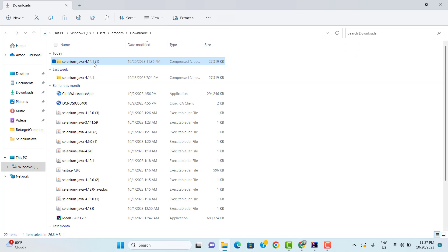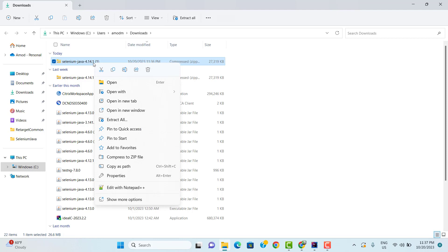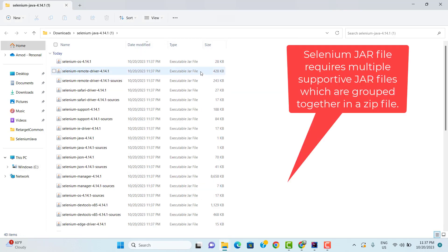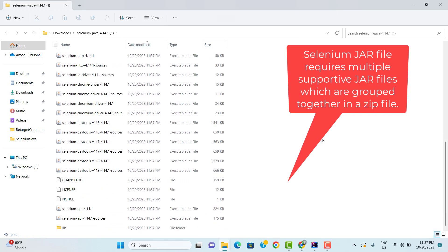Click on Show All Downloads and click on Show in Folder. Since this is a ZIP file, I need to extract it first. Right click on this file and select Extract All — this option might be different on different operating systems. It is going to extract all the files in the same folder. So now you can see we have many executable JAR files in this folder.